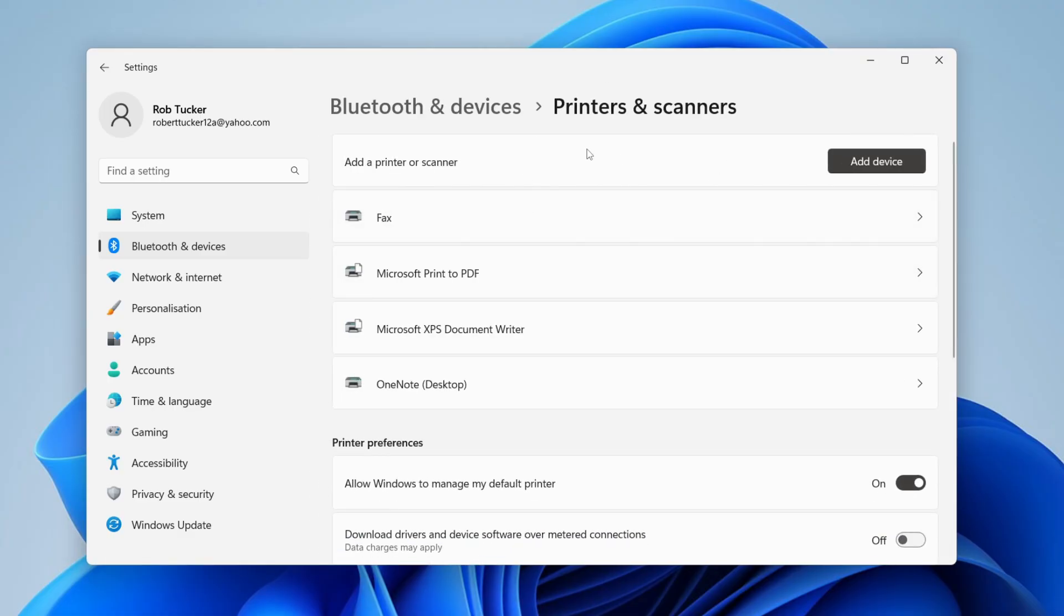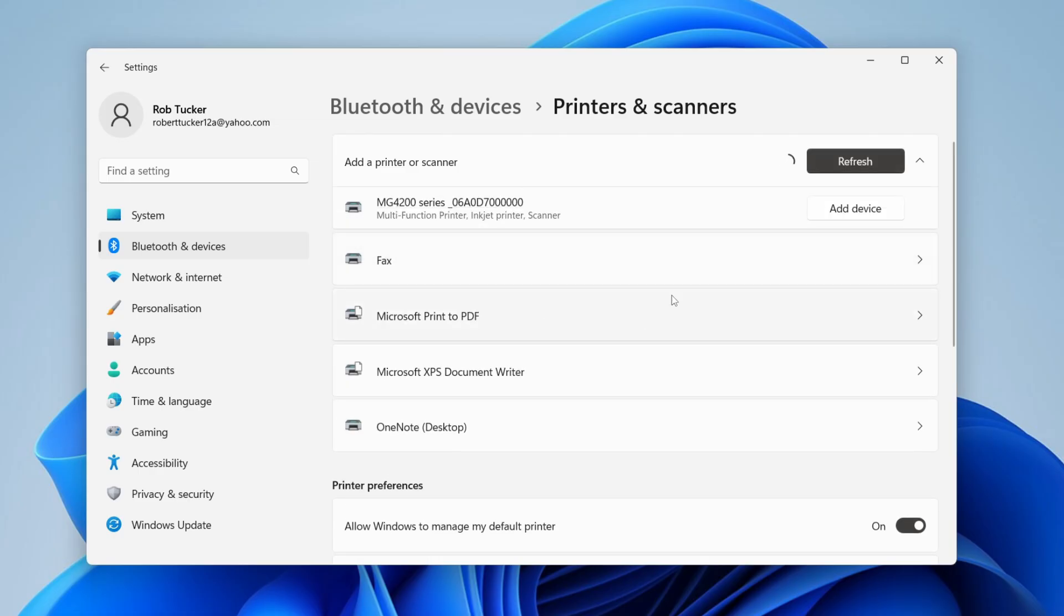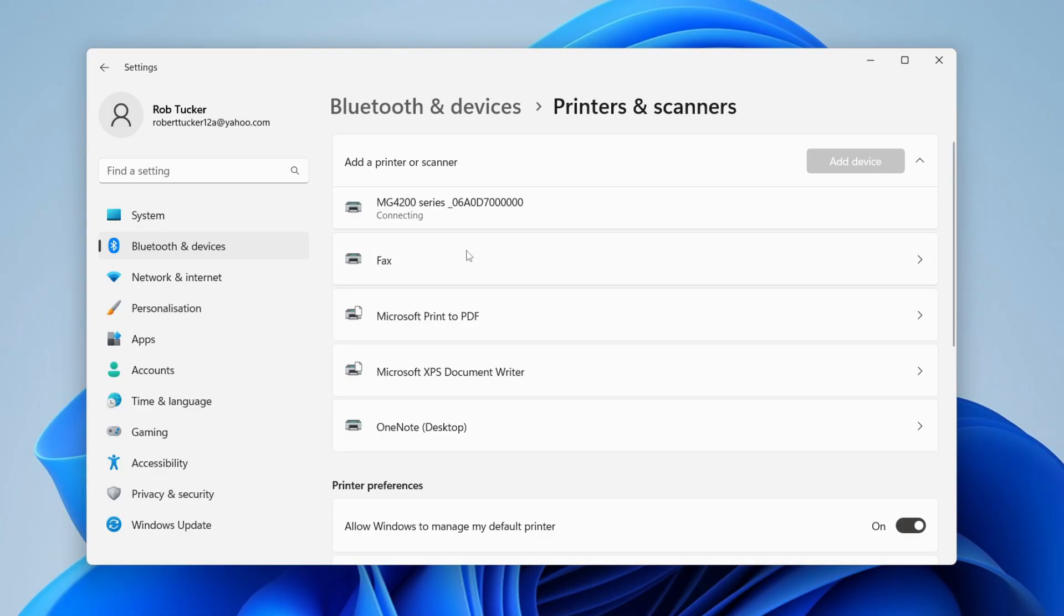Once you've removed it, we want to add it again. To do that, tap on 'add device' and it will search for printers. As you can see, it's found mine, so I'll tap 'add device' on the right-hand side. It's now connecting, and hopefully that will fix the problem.